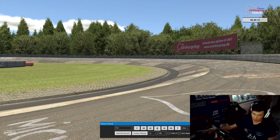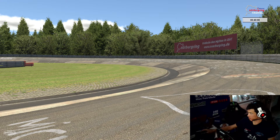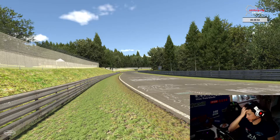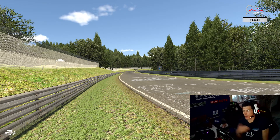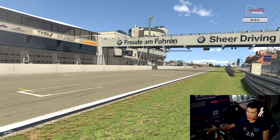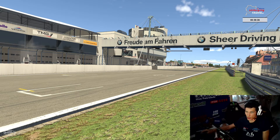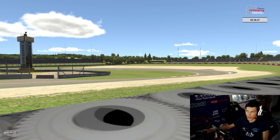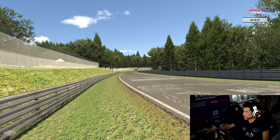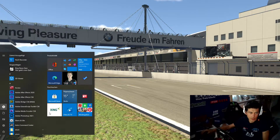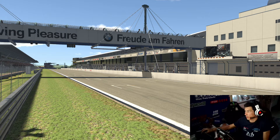Jetzt kommen wir zu der Sache OBS allgemein – wie funktioniert das überhaupt? Es ist so, dass es keine Fensteraufnahme oder sowas gibt, auch keinen Browser Link. Das heißt, ihr müsst immer, wenn ihr podcasten möchtet, den Bildschirm capturen, da wo iRacing drauf liegt. In meinem Fall ist das der ganz linke Bildschirm. Auf jeden Fall den kompletten Bildschirm capturen. Dann könnt ihr euch das anpassen und so weiter. Wenn ihr nur einen Monitor habt, zieht ihr euch das iRacing-Fenster so klein, wie ihr es gerne haben möchtet.